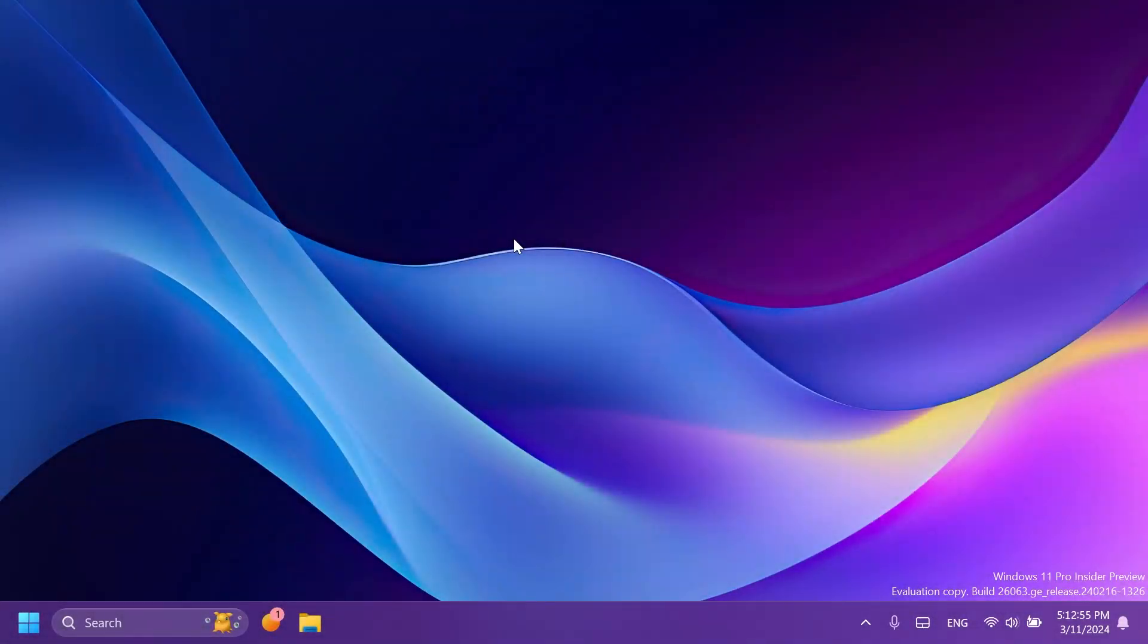Hi guys and welcome to TechBased. In this video we're going to talk about some new features from Windows 11 24H2. In this video I've gathered a list of five new features that I personally find interesting or useful.